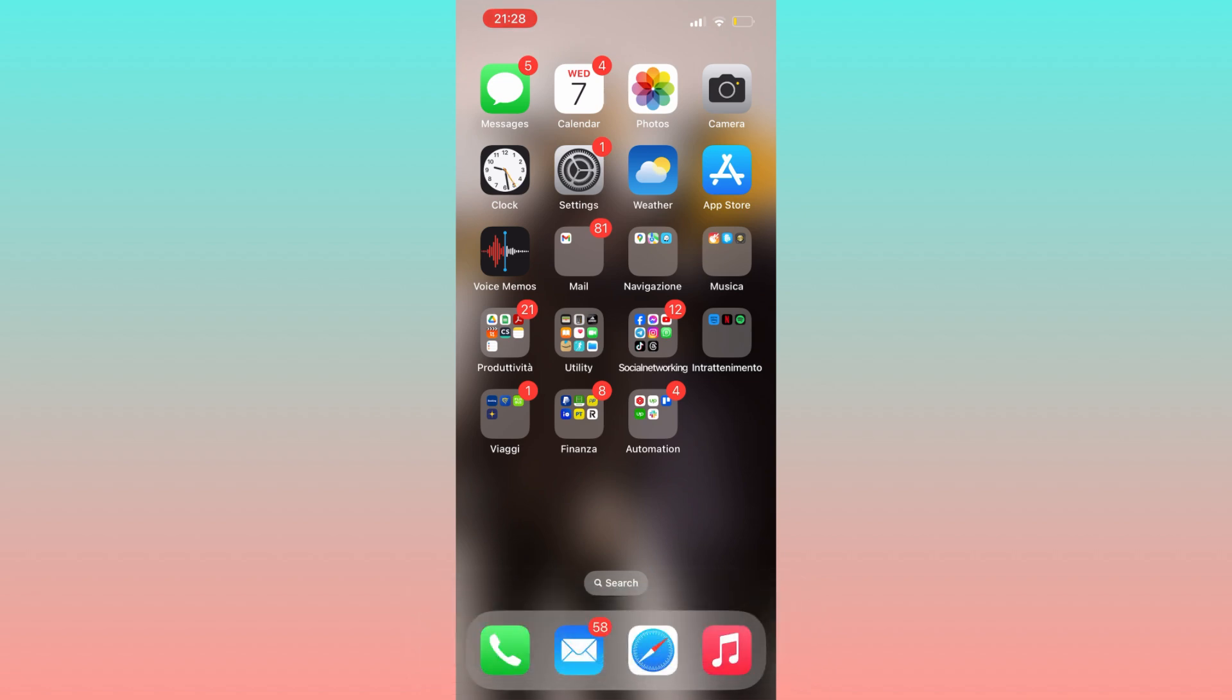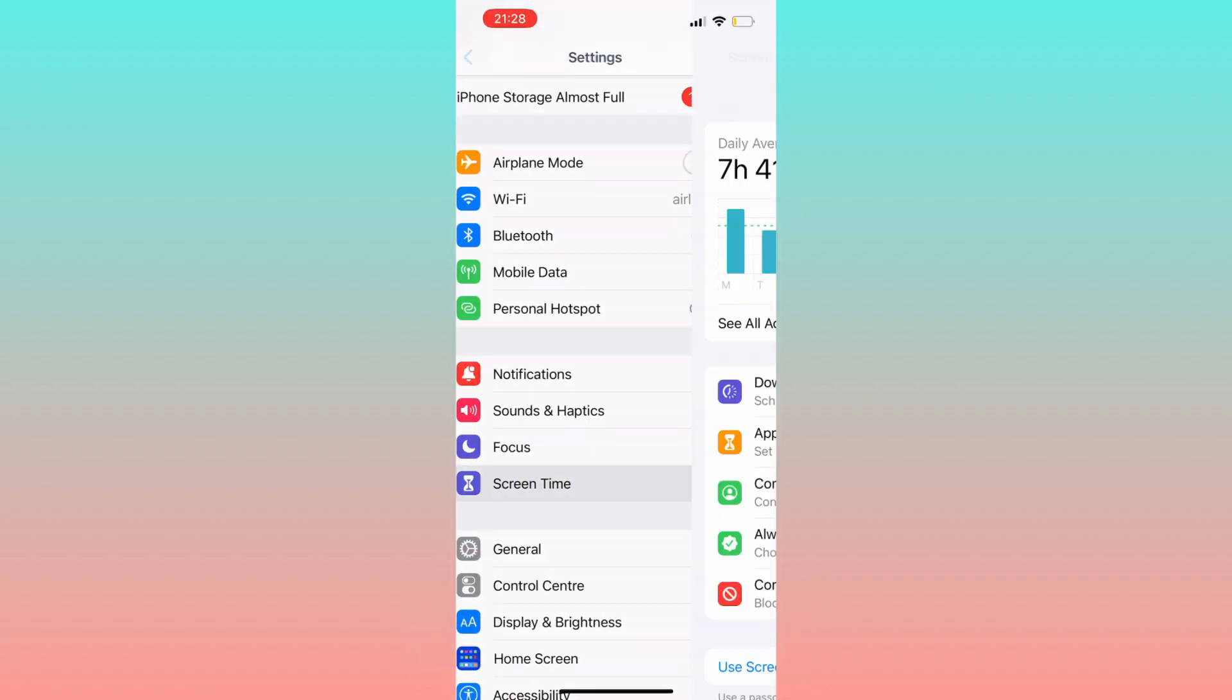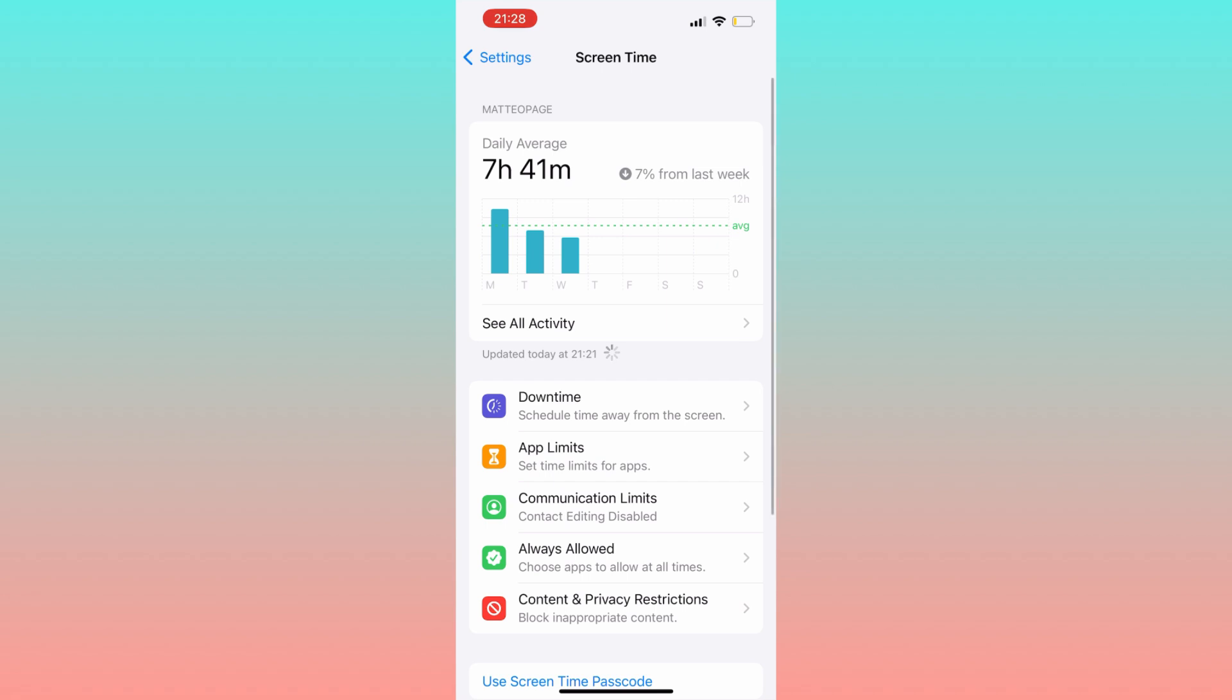First of all, head over to your Settings, tap on Screen Time, then navigate to Content and Privacy Restrictions.